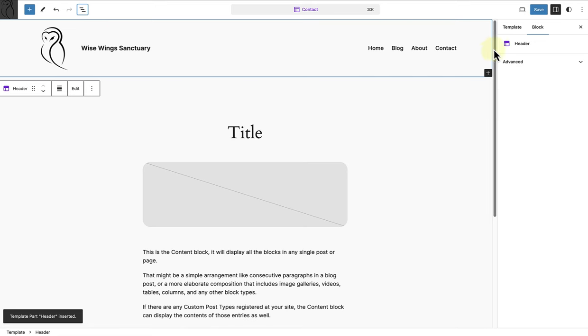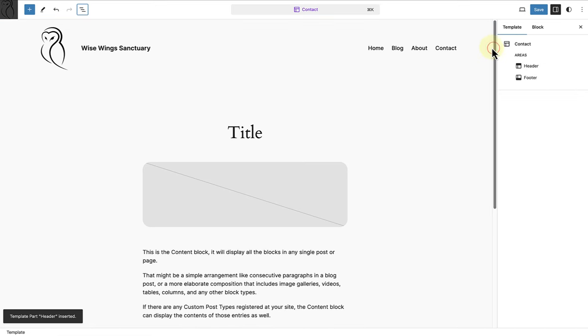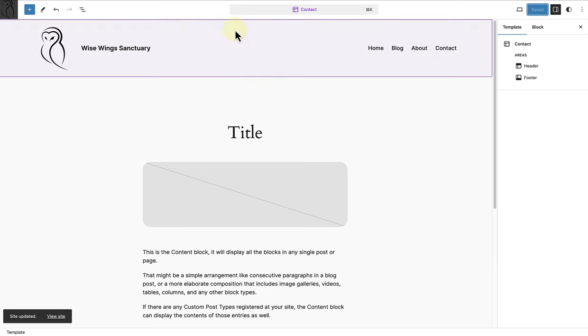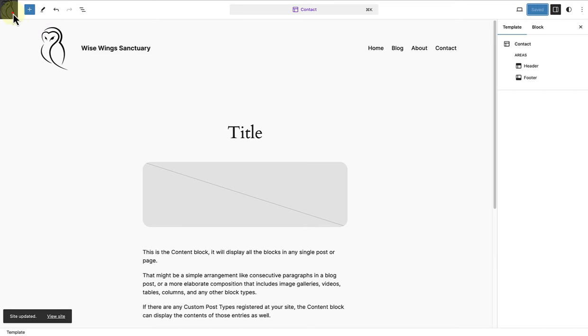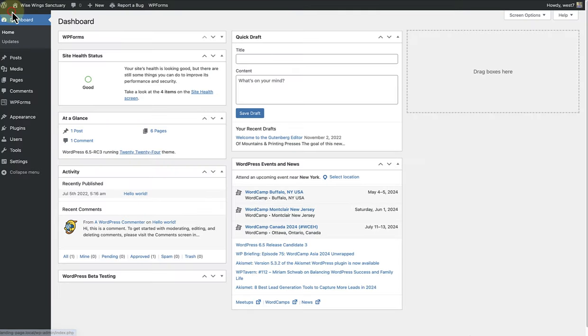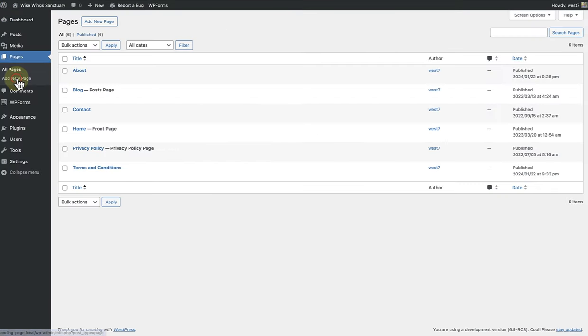Now my new header is in place. And the next step will be to save and then apply this template to my contact page. So, once I have saved the template, I can return to the dashboard, go to Pages, and then open up my contacts page.